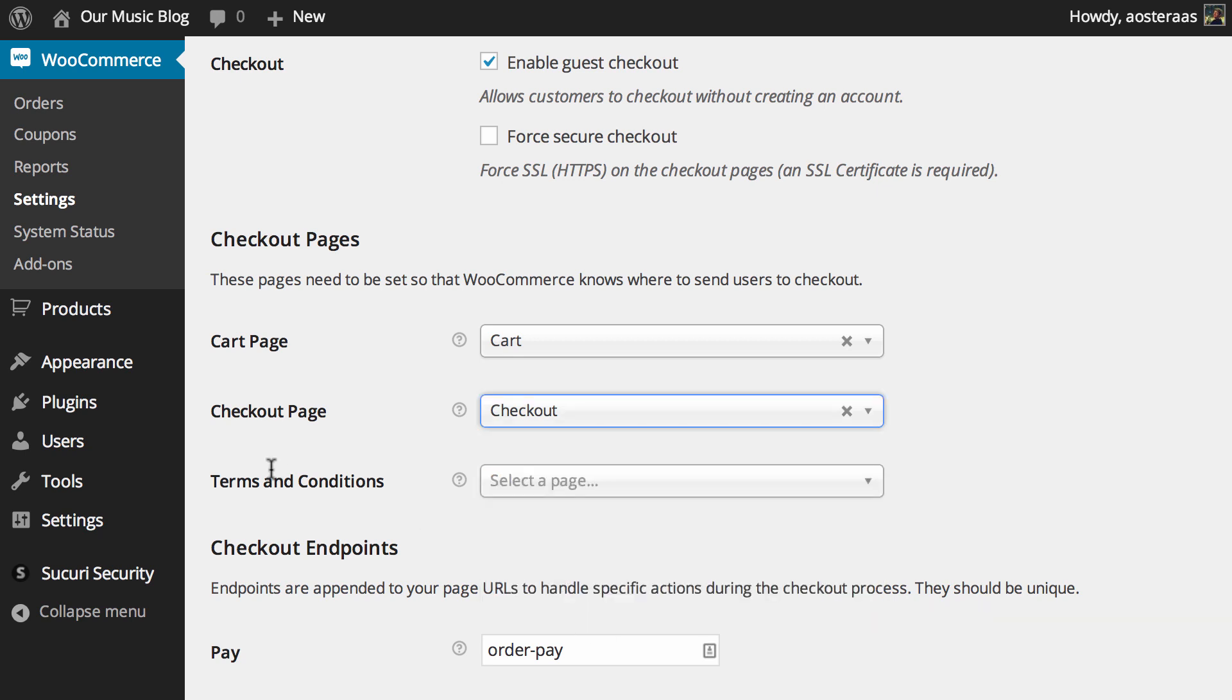And just below this is terms and conditions. Now hopefully you have terms and conditions on your website somewhere or ideally on a page of their own so that if the buyer wants to actually read your terms and conditions they can and can do so very easily by clicking a link in the checkout process.